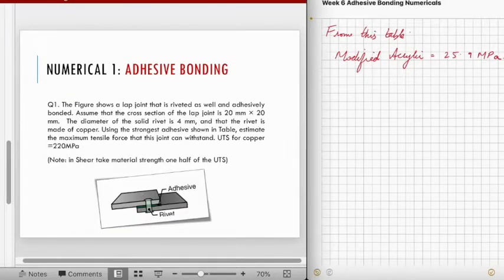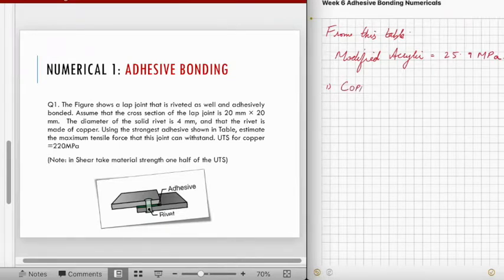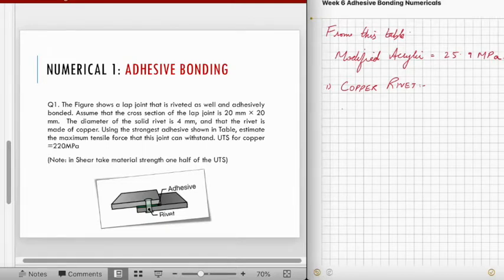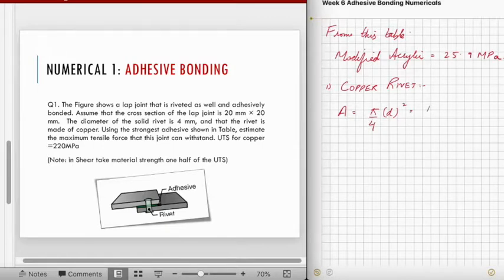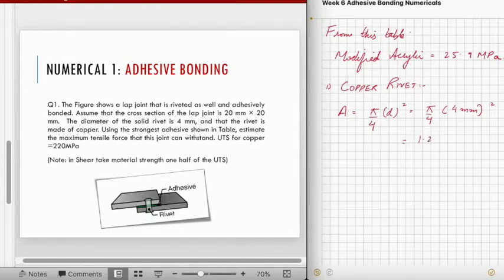Let's first calculate for the copper rivet. The cross-sectional area of the rivet is: A = (π/4) × d² = (π/4) × (4 mm)² = 1.2566 × 10⁻⁵ m².